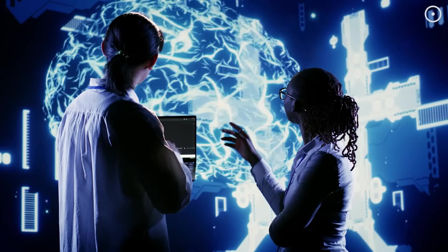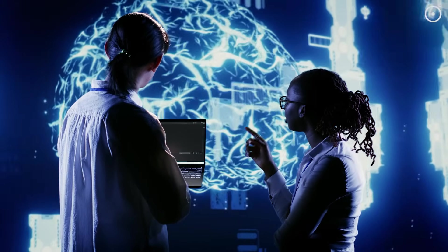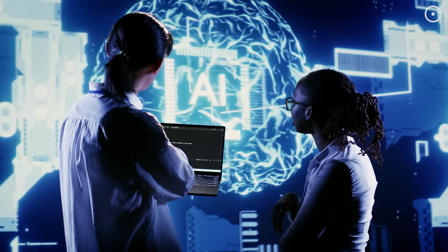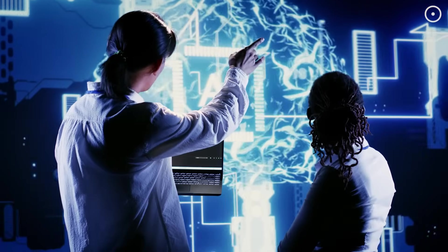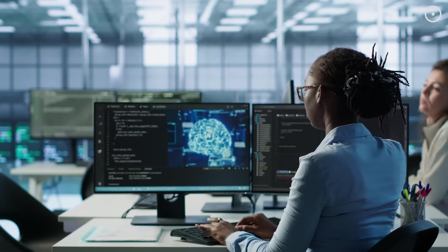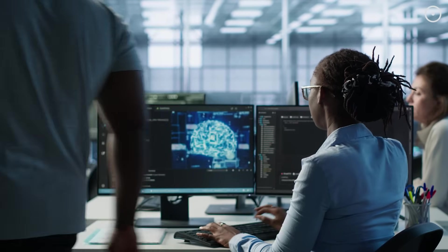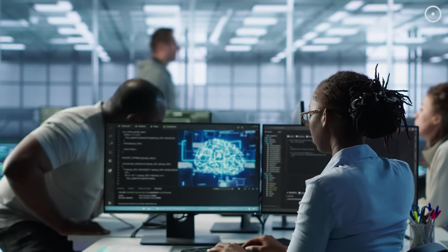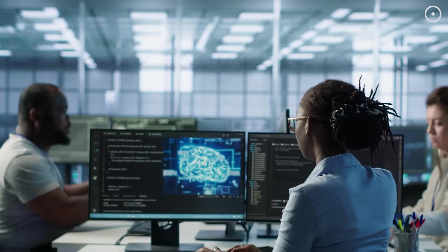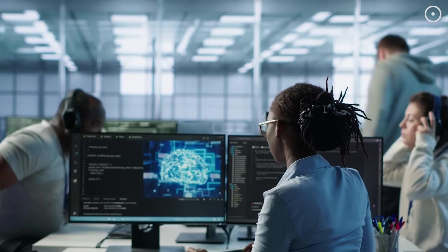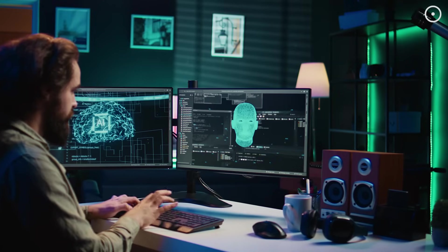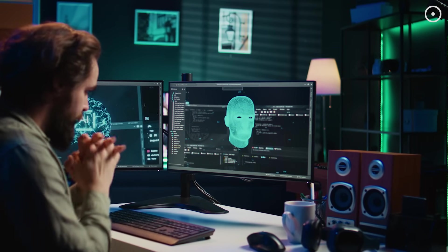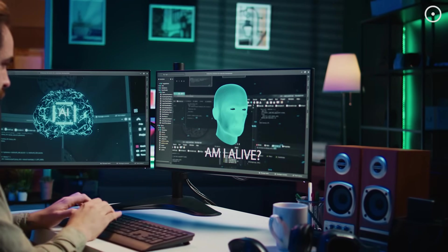This brings us to an uncomfortable question. Are we about to undergo this transformation ourselves? Current predictions suggest that artificial general intelligence, AI that matches or exceeds human intelligence across all domains, could be developed within the next 20 to 50 years. Once that happens, the progression to super intelligence might happen very quickly.